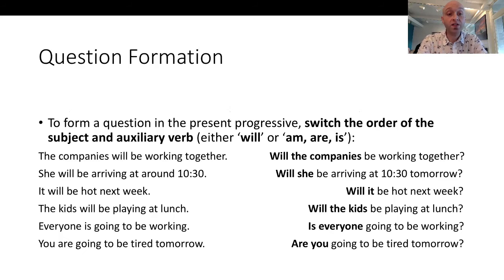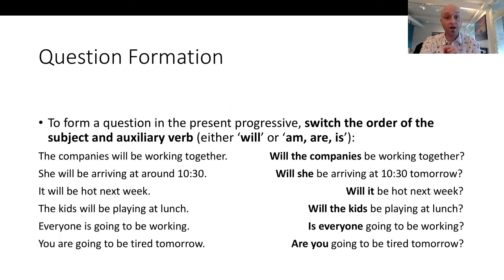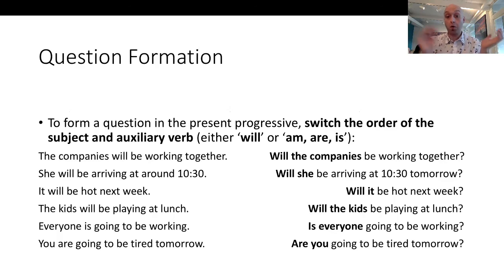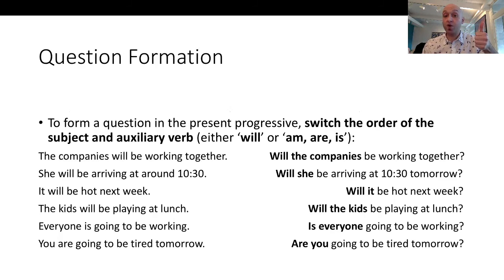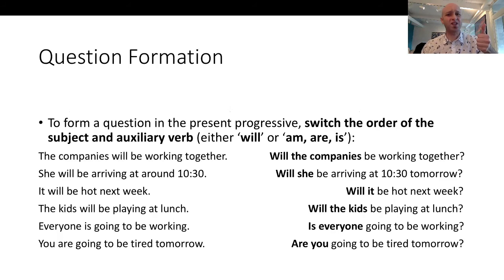Vamos falar sobre formação de perguntas. Para formar uma pergunta, só tem que trocar a posição do sujeito e o auxiliary verb. 'The companies will be working together' → 'Will the companies be working together?' 'She will be arriving around 10:30' → 'Will she be arriving around 10:30?' 'It will be hot next week' → 'Will it be hot next week?'